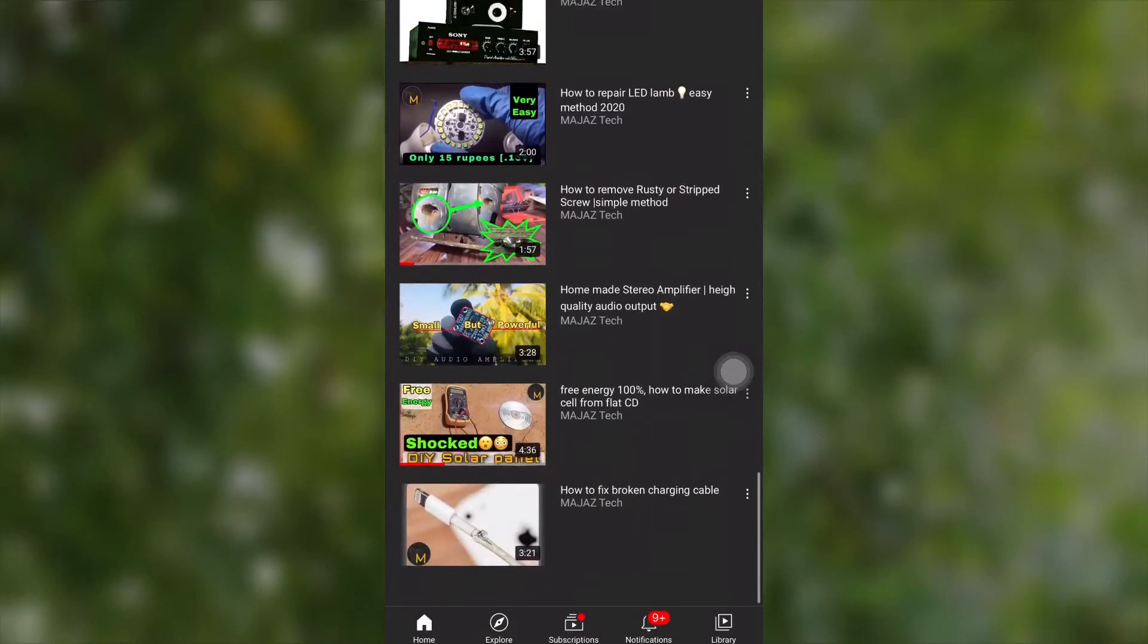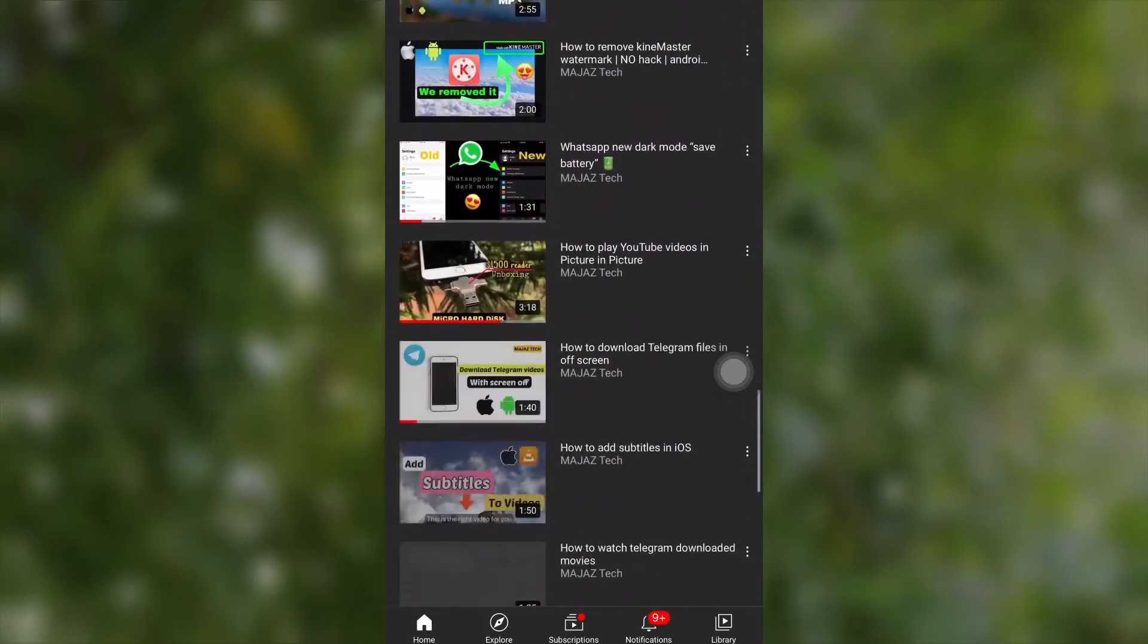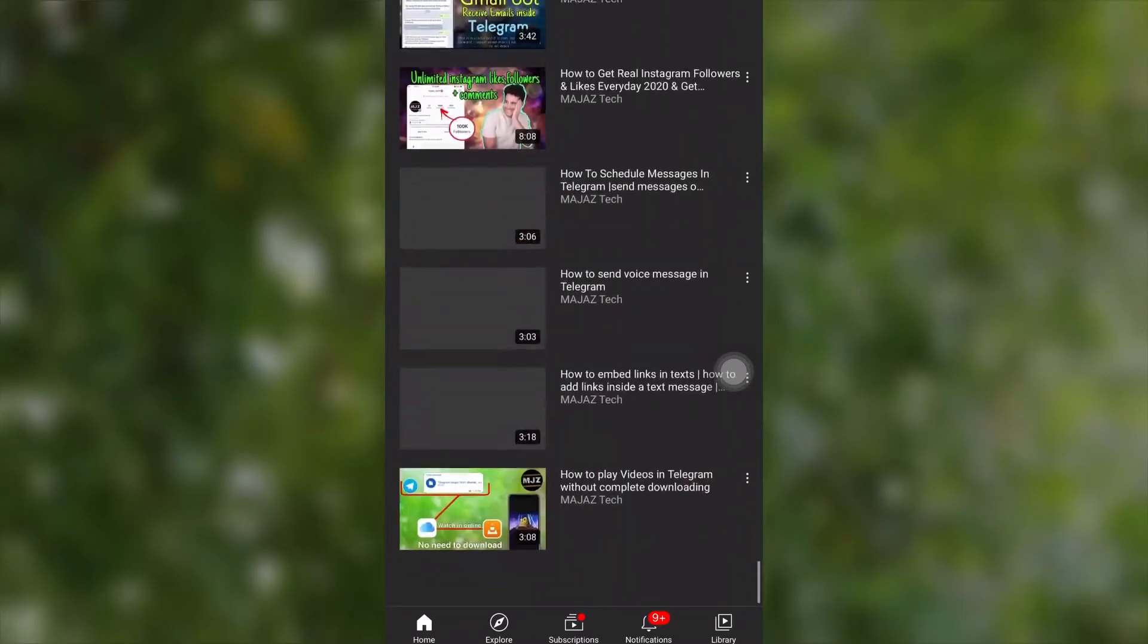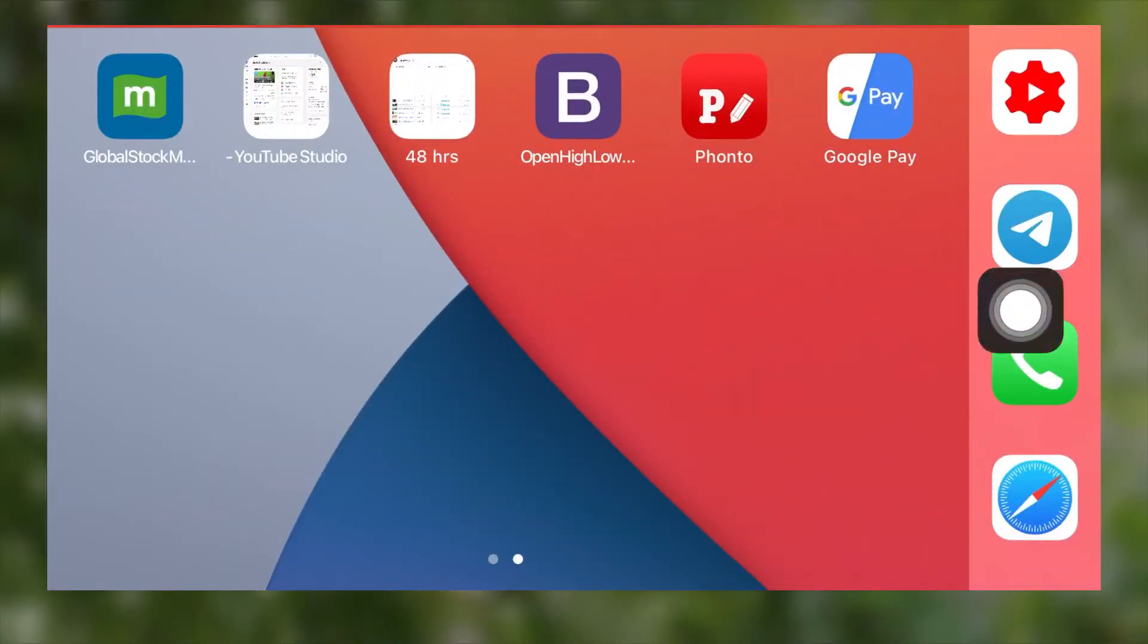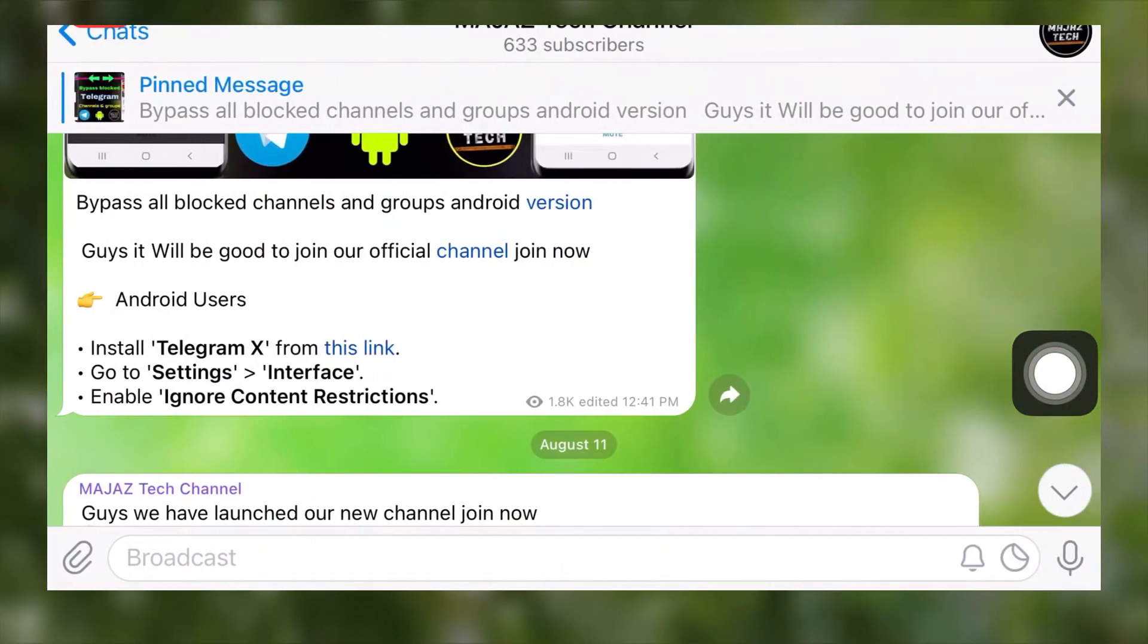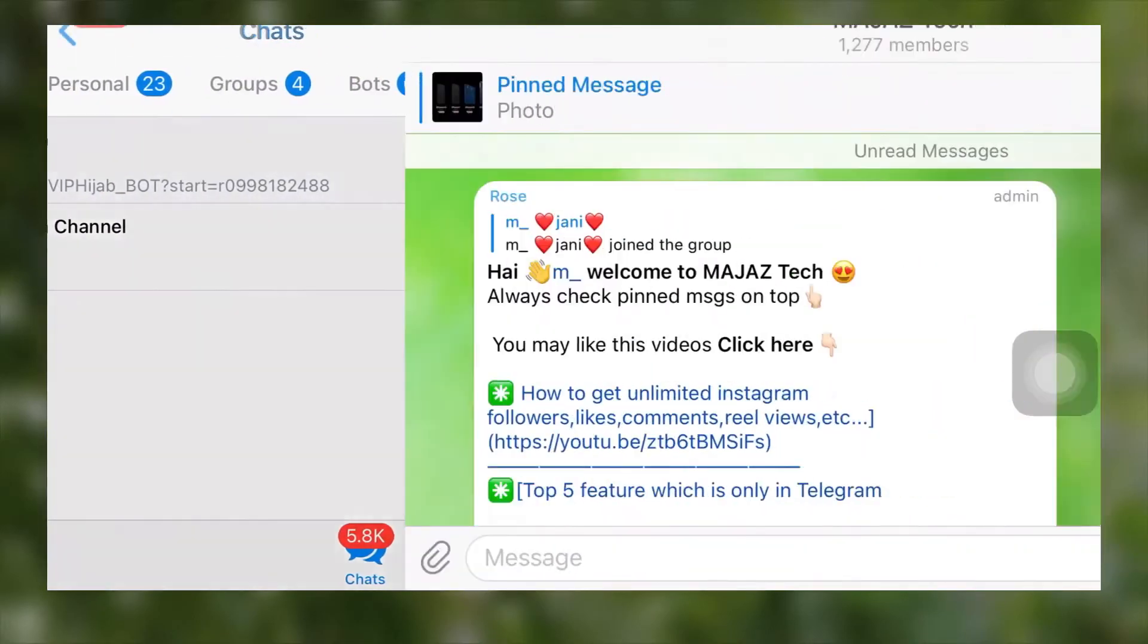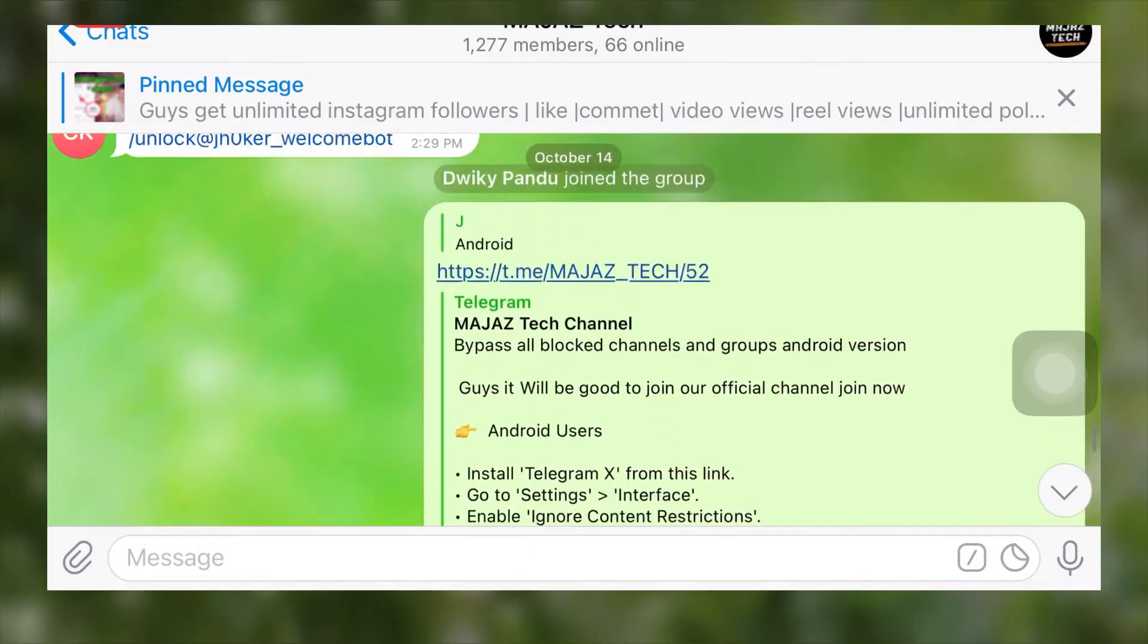in our channel. We have our own DIY projects. You can check out the playlist from the end screen of this video. Also, please don't forget to check out the tech and Telegram playlist. You can also join our Majaz Tech Telegram channel and group to meet Telegram pro users. You can ask your doubts right there.